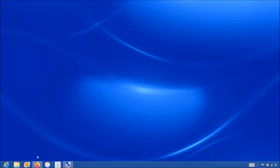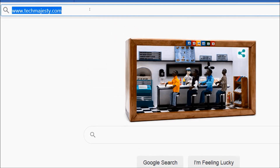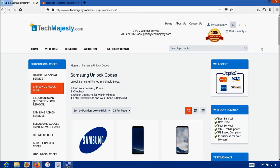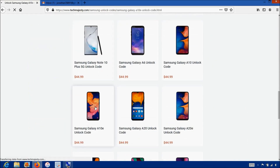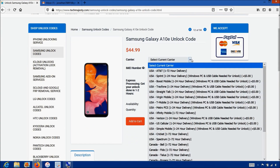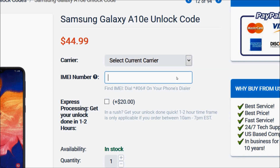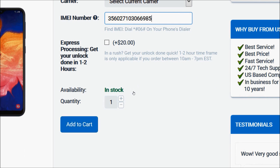Now that we have the IMEI number of the phone, we will go on the computer and open the internet browser to go to techmajesty.com. Once we are on this website, we will place an order to unlock our Samsung phone. We will go to the Samsung Unlock Code section, then choose the Samsung A10e since that's the phone we are unlocking today. After that, you will choose the carrier your phone is locked to, then enter the 15-digit IMEI number and click the Add to Cart button to go through the checkout process to complete your order.